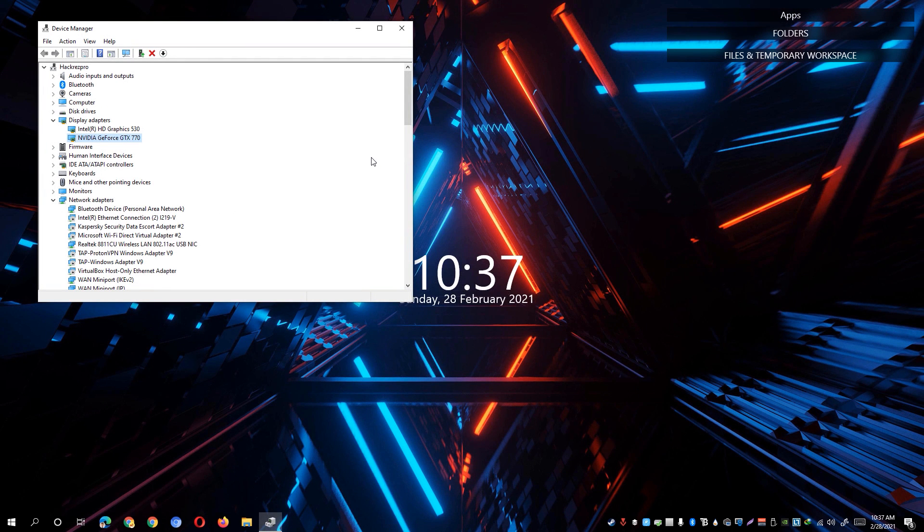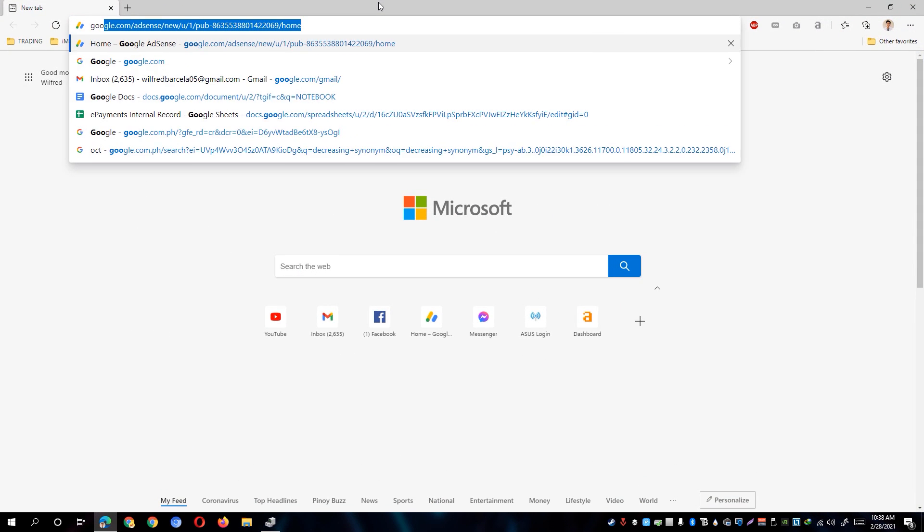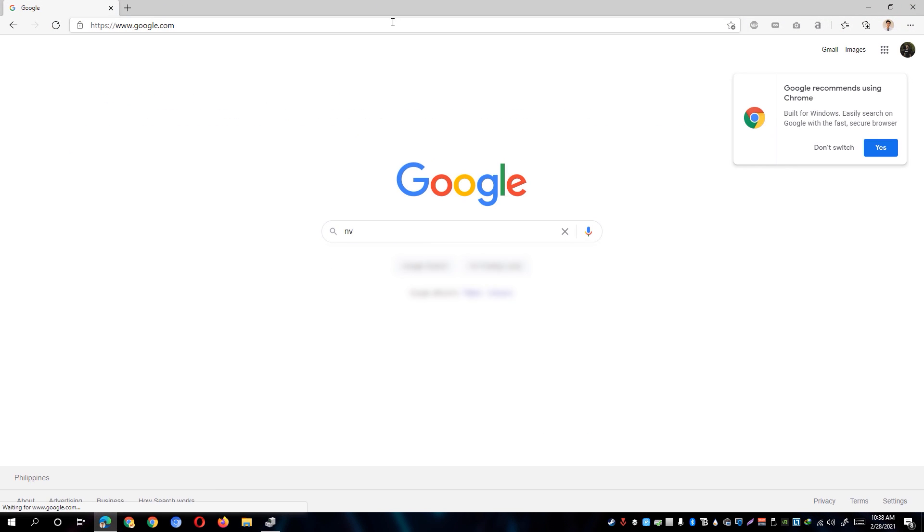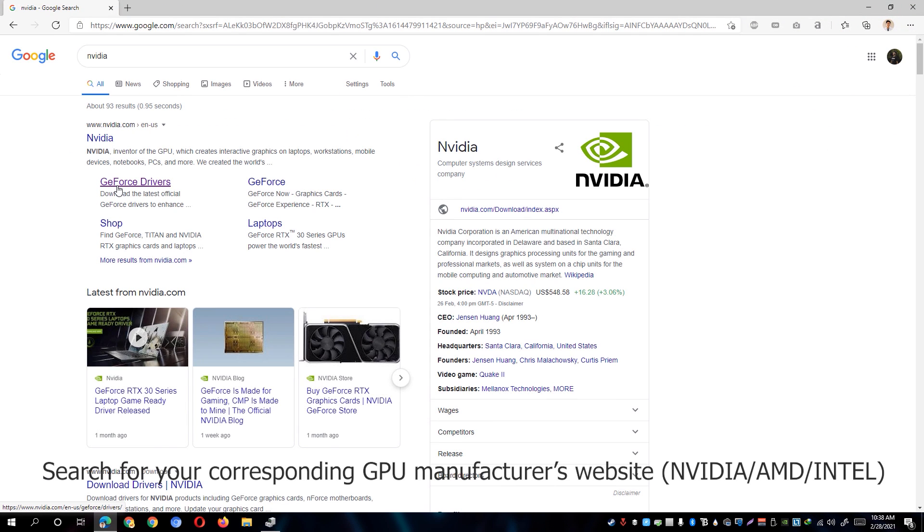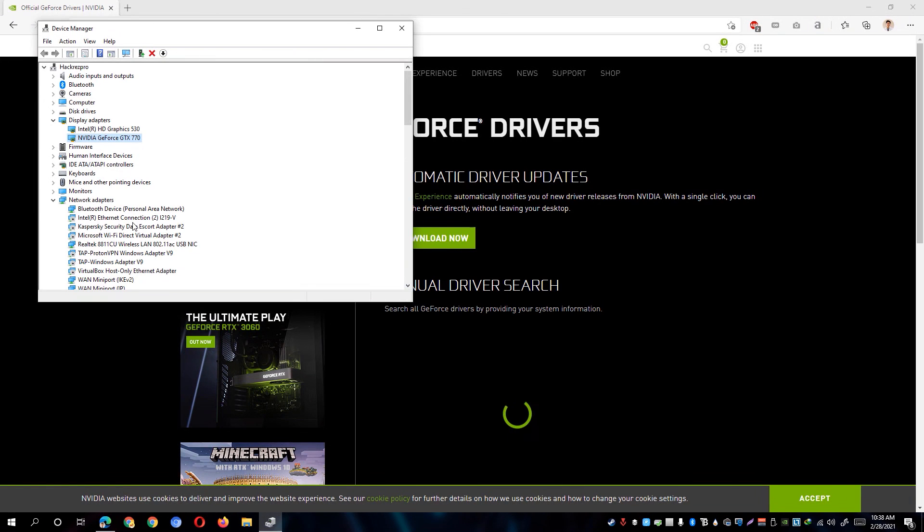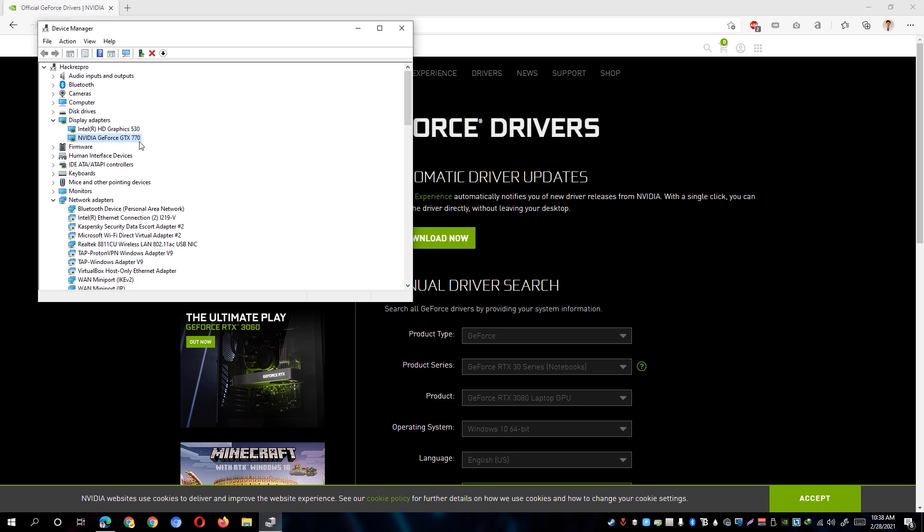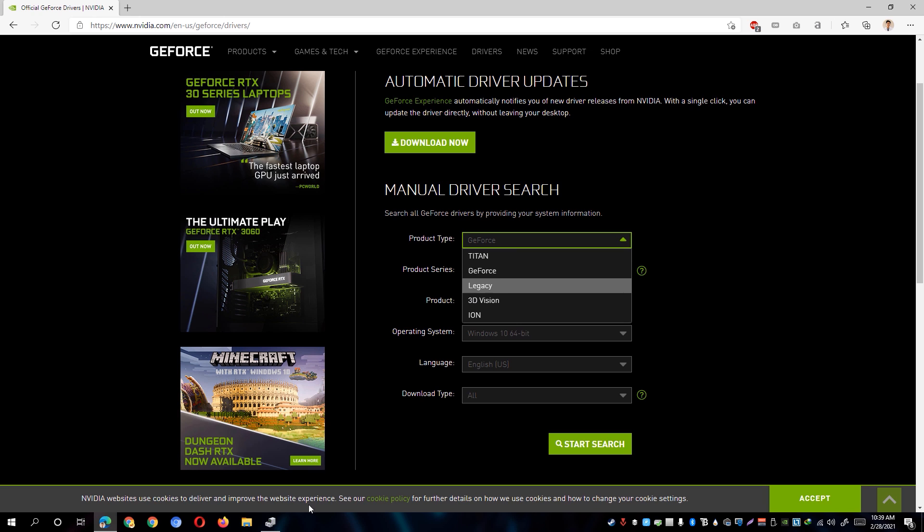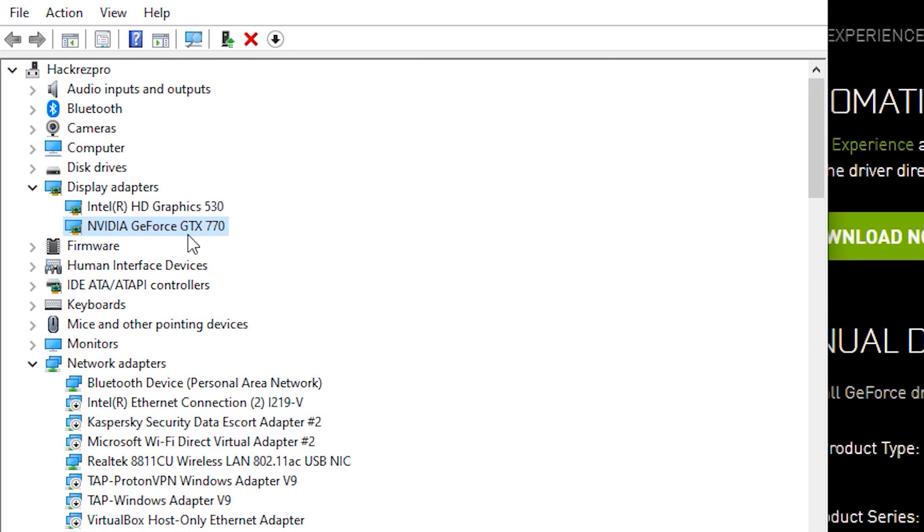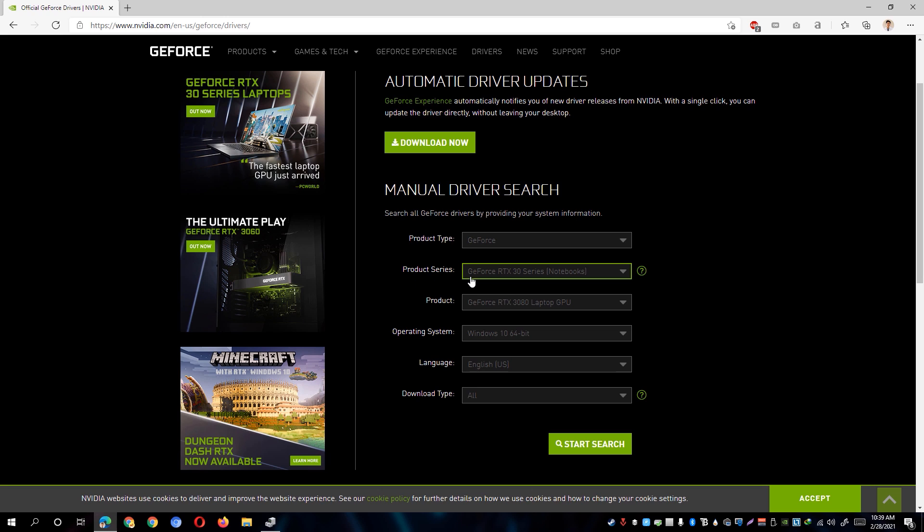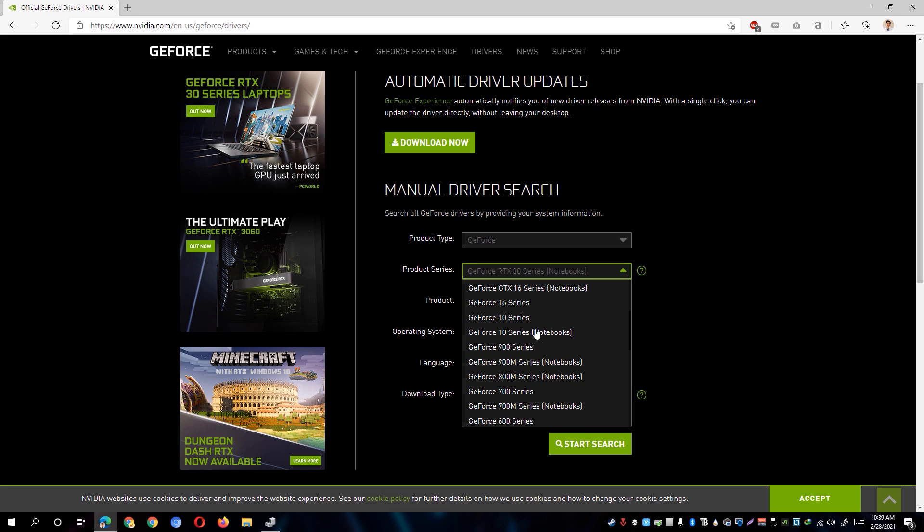Another alternative way to update your graphics card is to take note of the model and go to a web browser. Go to google.com, look for NVIDIA, and under nvidia.com you'll be able to see the GeForce drivers. Under the product series, I'll be scrolling down until I see the GeForce 700 series since I am using the GeForce 770.